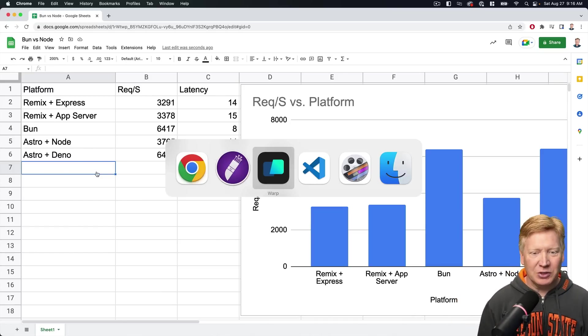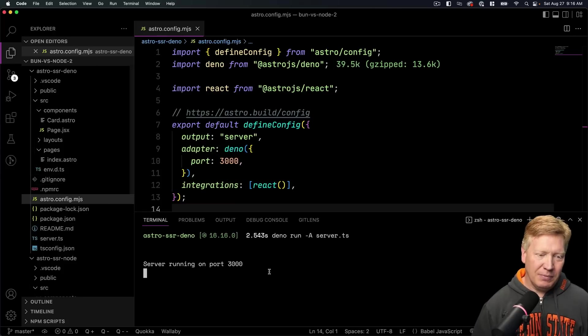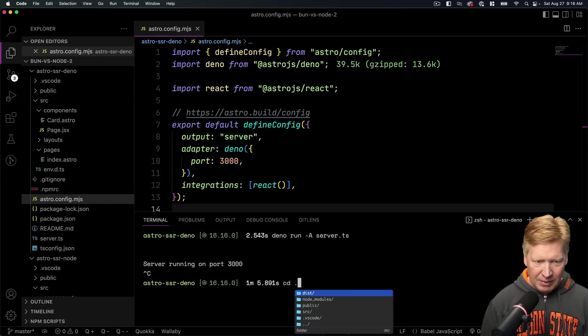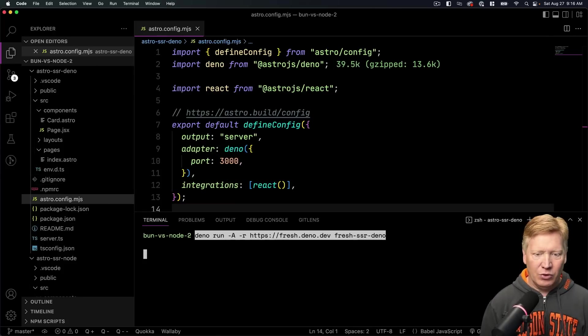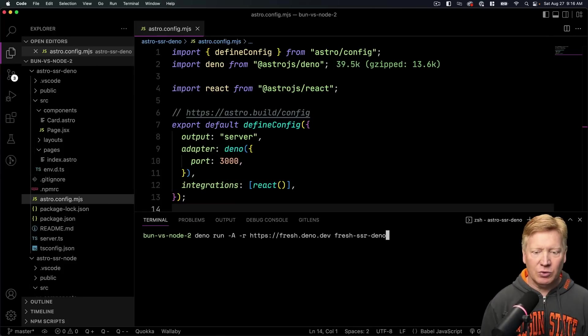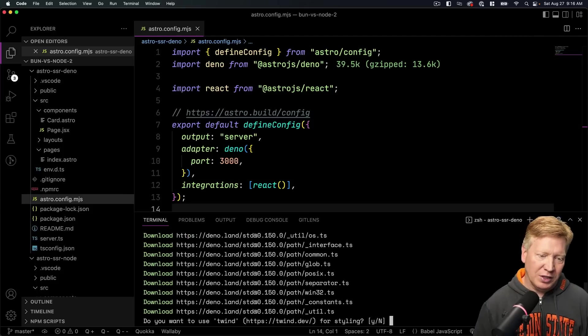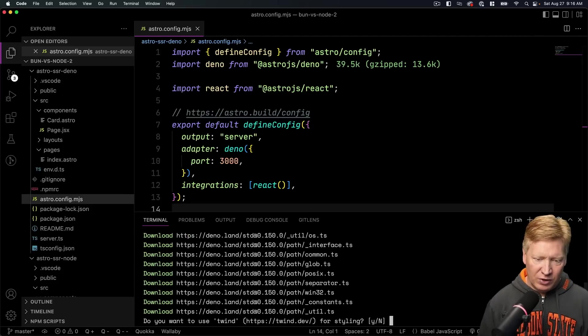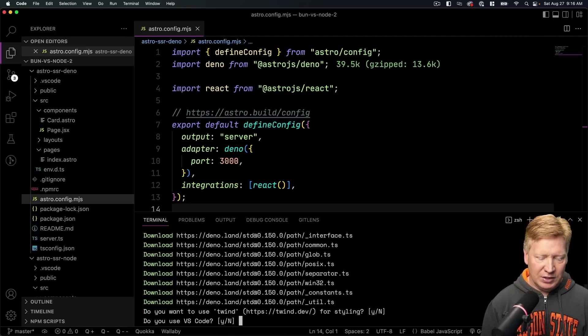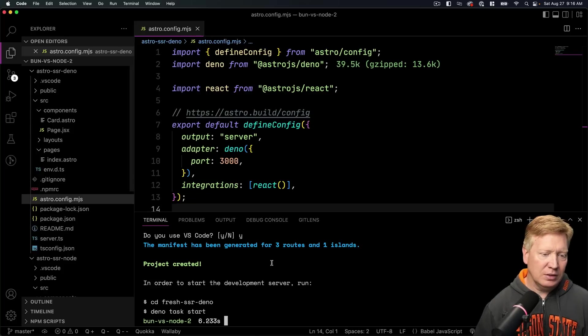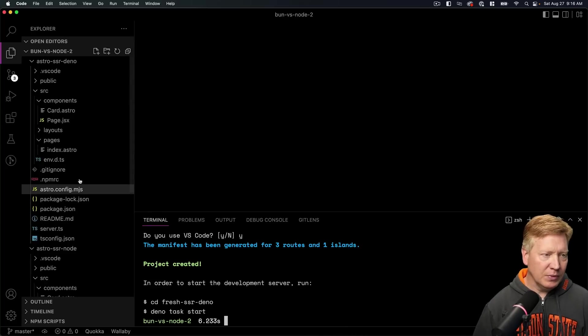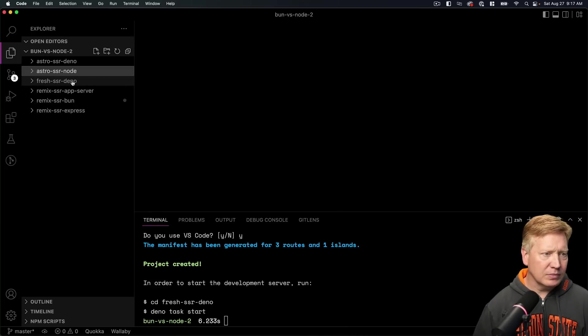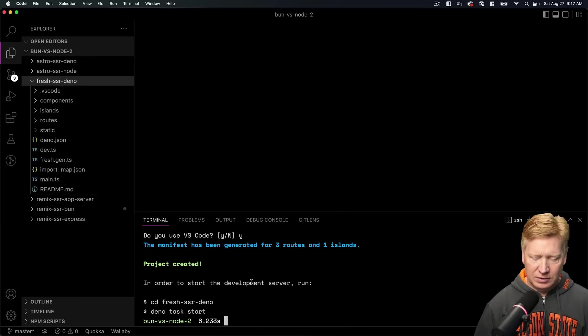So let's go back over to our VS Code. Stop, come back up a directory. Now we'll create our Fresh. We'll call this one Fresh SSR Deno, always running on Deno because it's Fresh. Do I want Tailwind? I do not. Oh VS Code, yes I do. All right, here we go. We'll take a look inside here.